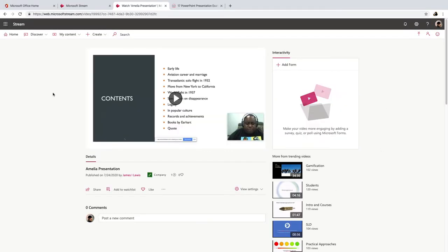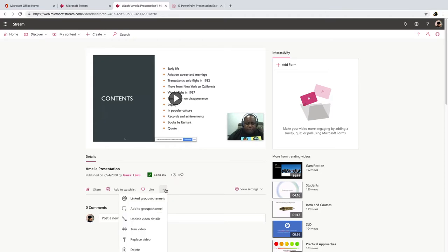So now that my video is finished processing, I did an action that I actually did not record. I want to see if I can go back to it. And I trimmed my video because I wanted it to start right at the moment where I started my PowerPoint.